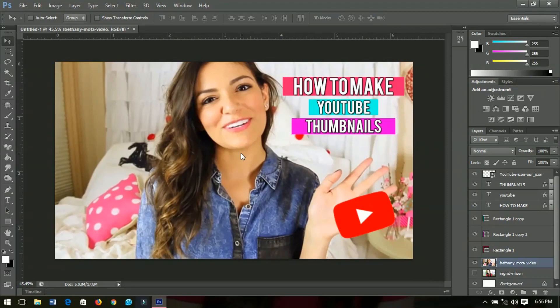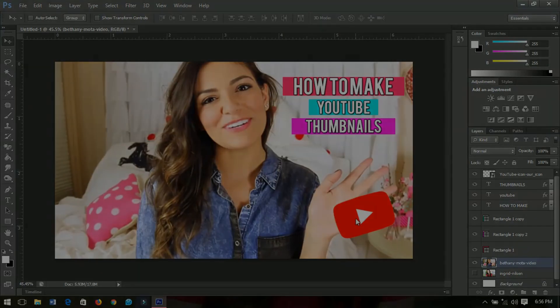Thanks so much for spending your time to watch this video. I hope you give it a like, leave a comment, and subscribe. Thanks so much for your time — I'll catch you in the next video, bye!